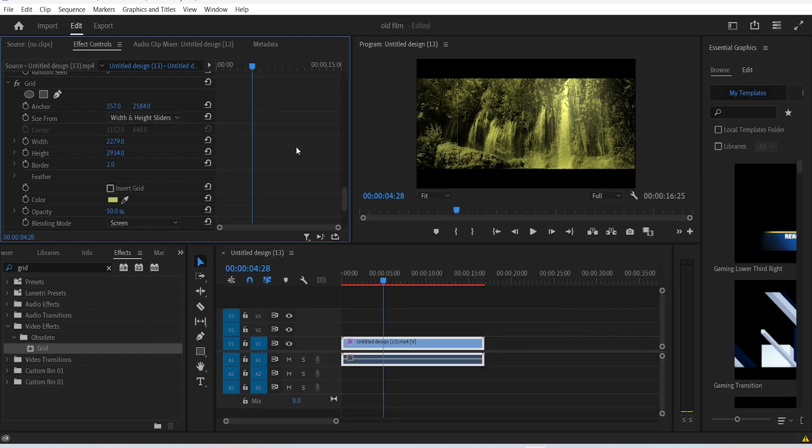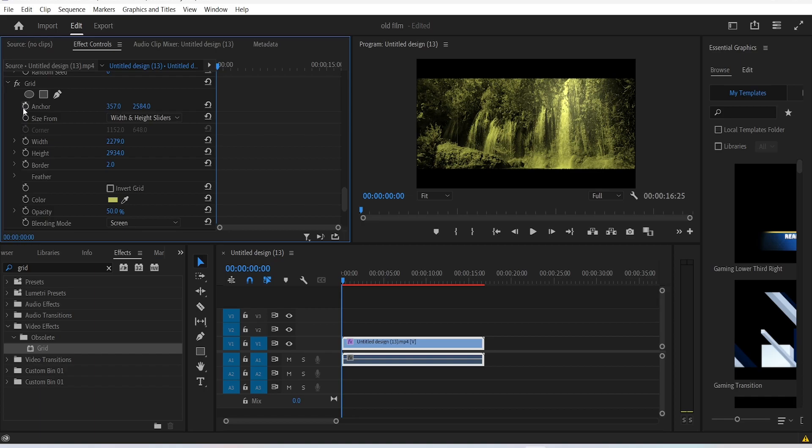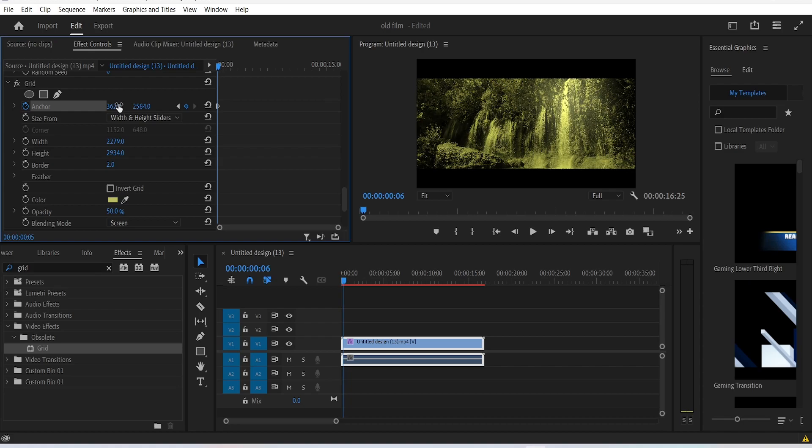And then what you want to do is go back to the beginning, click on the anchor stopwatch, move about 5 frames forward and move to the right. Then go 5 frames forward again and go back to the left. Do this over and over again.